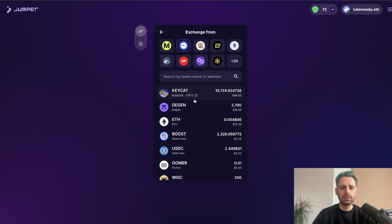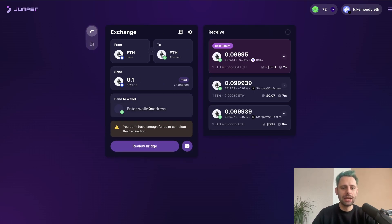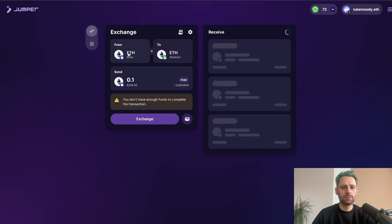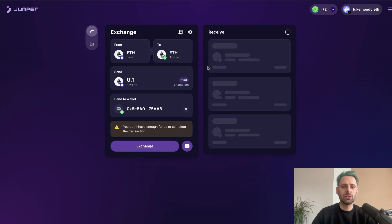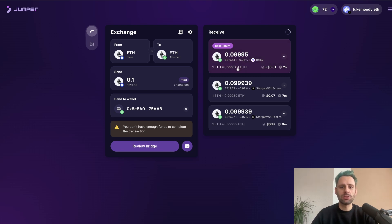If you have funds on another L2 like Base, you can bridge ETH from there. When you change from mainnet to another L2, you need to re-enter the amount, put in the wallet address, then confirm. You can reopen a closed tab with Command+Shift+T on Mac. Bridging from another L2 would only cost about one cent, though there are fees of 0.06% — so you get a bit less than what you send.